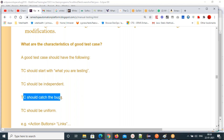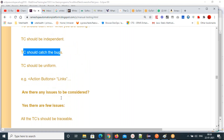A test case should be uniform, independent, and should not be duplicate. Those are the characteristics of a good test case.